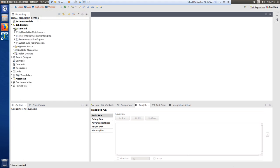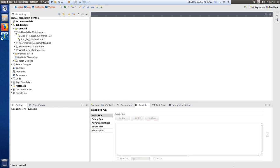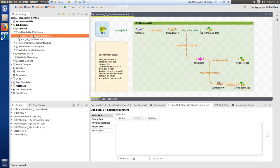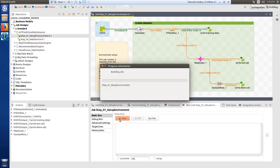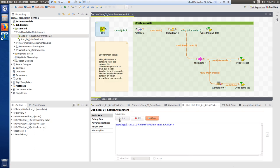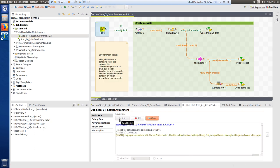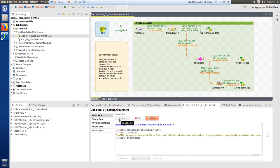I'll head to the predictive maintenance folder within my repository and open the first step. This job initializes the demo environment based on the big data platform I've chosen. Specifically, it loads the data into HDFS and creates three datasets from the original file.